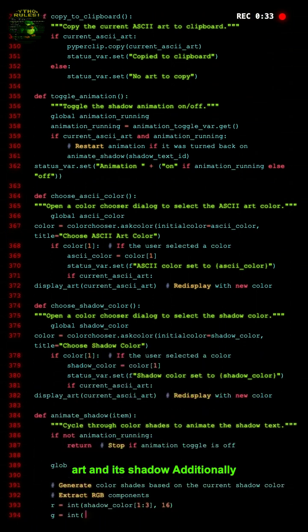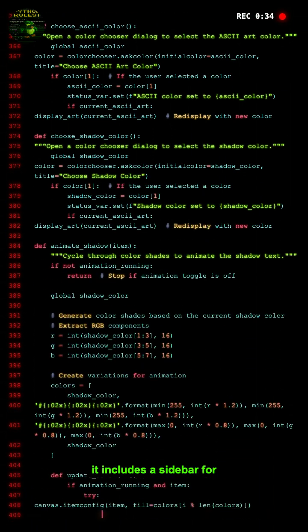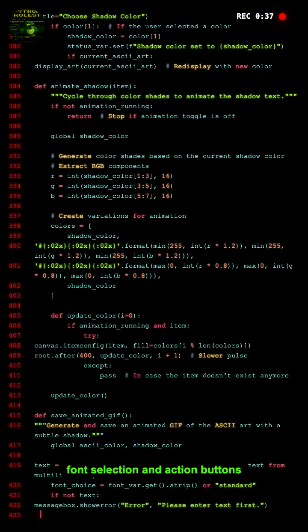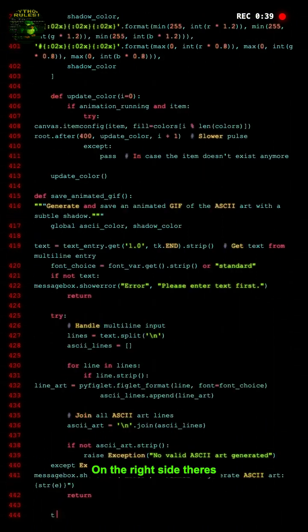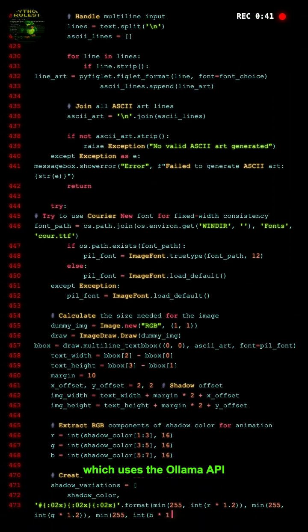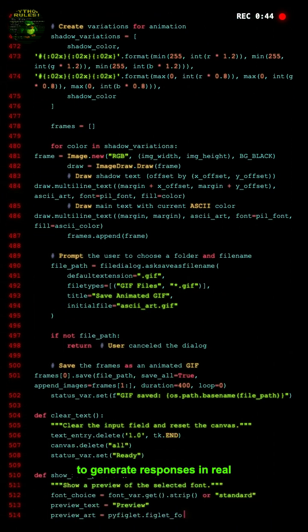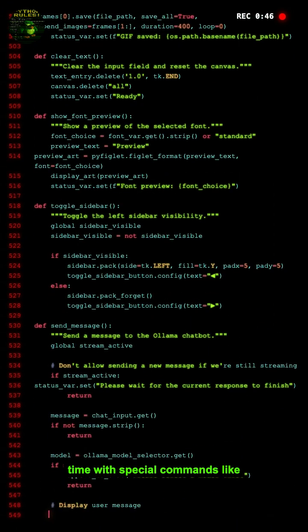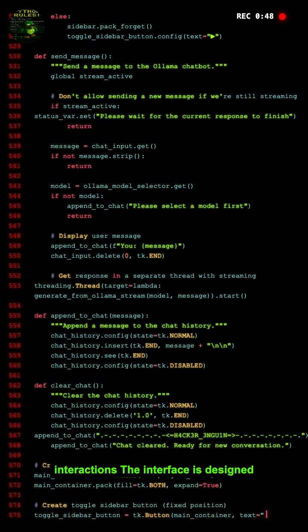Additionally, it includes a sidebar for font selection and action buttons. On the right side, there is an integrated chatbot called H4CK3R which uses the OLAMA API to generate responses in real time with special commands like code or glitch for unique interactions.